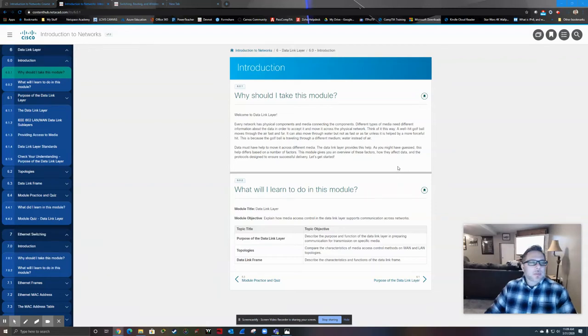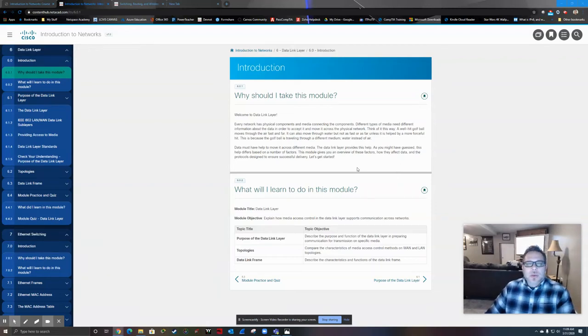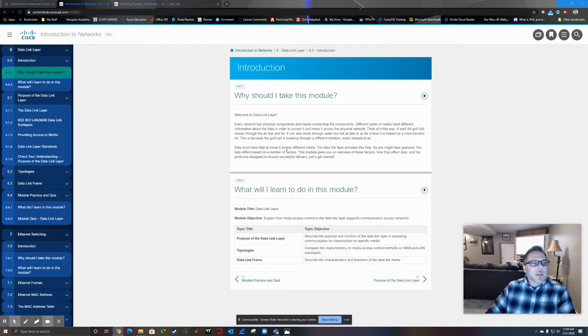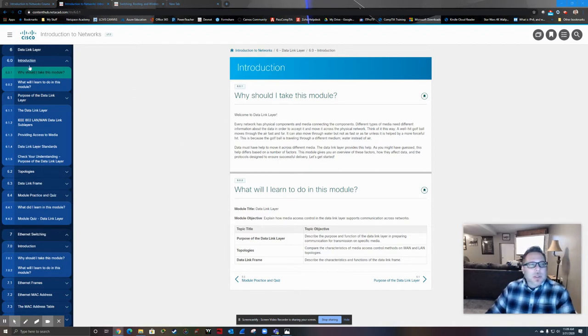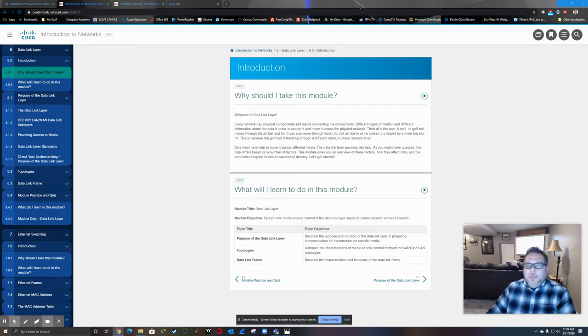Hello, everyone. We're moving on to Chapter 6 in this segment, Chapter 6 in the Introduction of Networks course, which, as you can see, is going to deal with the data link layer.